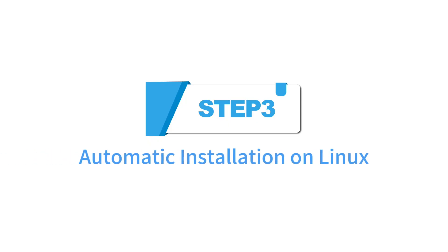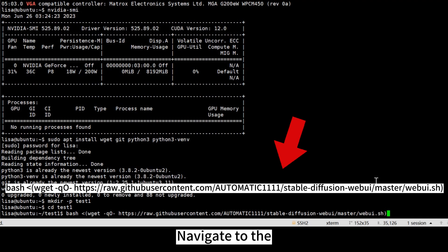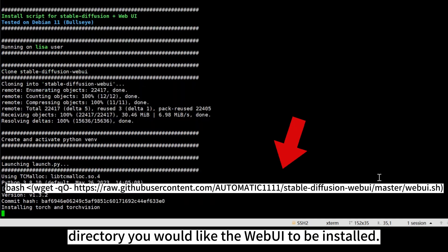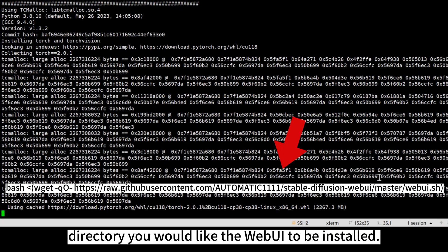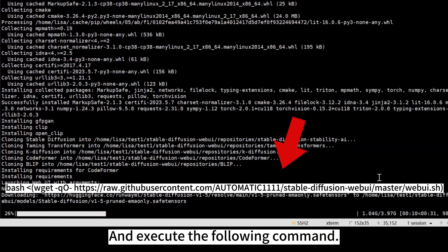Step 3: Automatic Installation on Linux. Navigate to the directory you would like the web UI to be installed and execute the following command.